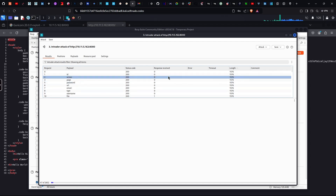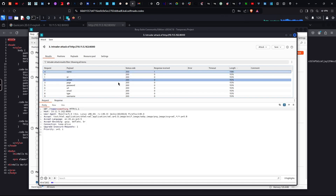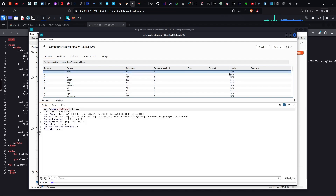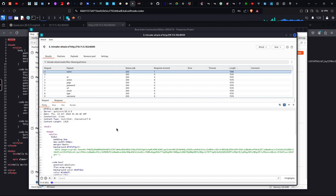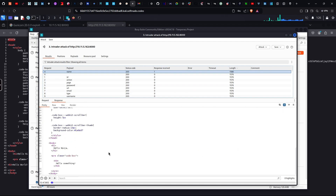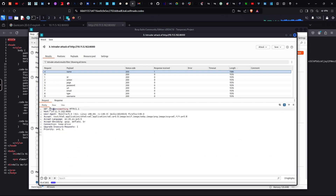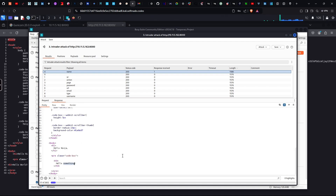We filter by the length — we filter the length and we find the parameter name where the length differs. The response we see is 'Hello something' — here is the value. This is the value reflected in the response. We are now using the parameter, reflecting it in the response.